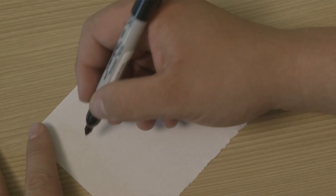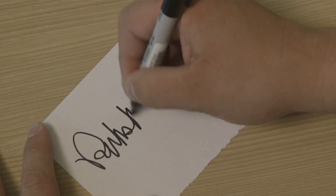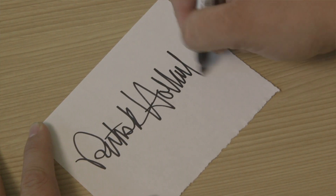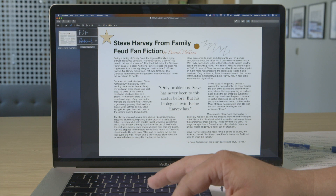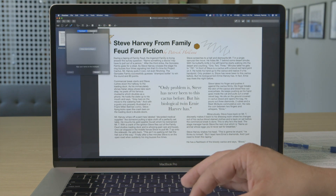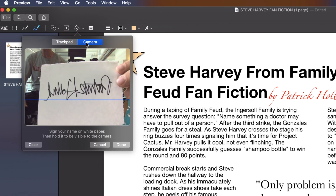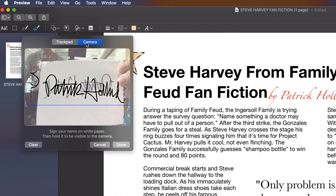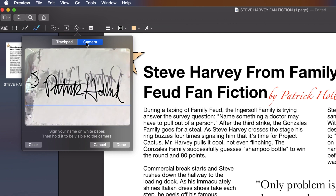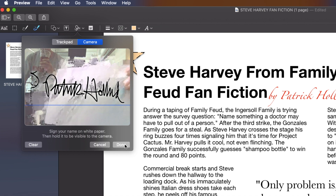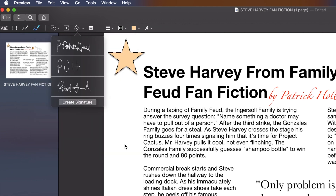There's another way to capture your signature. You can use a pen and a piece of white paper and sign it. Then go to Create Signature and click on the Camera tab, and hold your signature up to the line that pops up on screen. It's using the selfie camera on your laptop, and when you like it, hit Done. Obviously, this is the cooler way to create a signature.